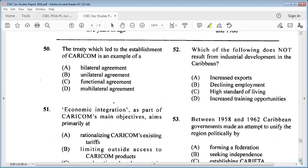Question 50: the treaty which led to the establishment of CARICOM is an example of A: a bilateral agreement, B: a unilateral agreement, C: a functional agreement, D: a multilateral agreement. The answer is D: multilateral agreement.